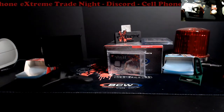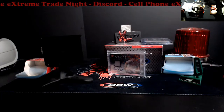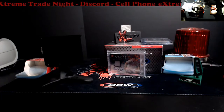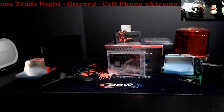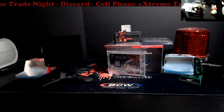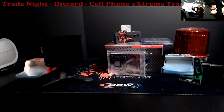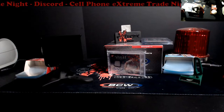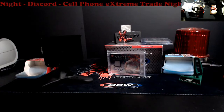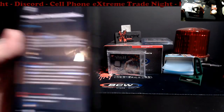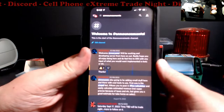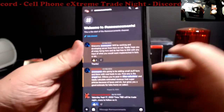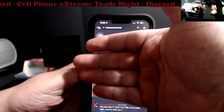Let me get my phone set up here — it had gone to sleep and you gotta do facial ID, thumbprint... I don't know what else. Alright, so I'm just going to pull this up. This is my iPhone; I do not know if it looks different on anything else.